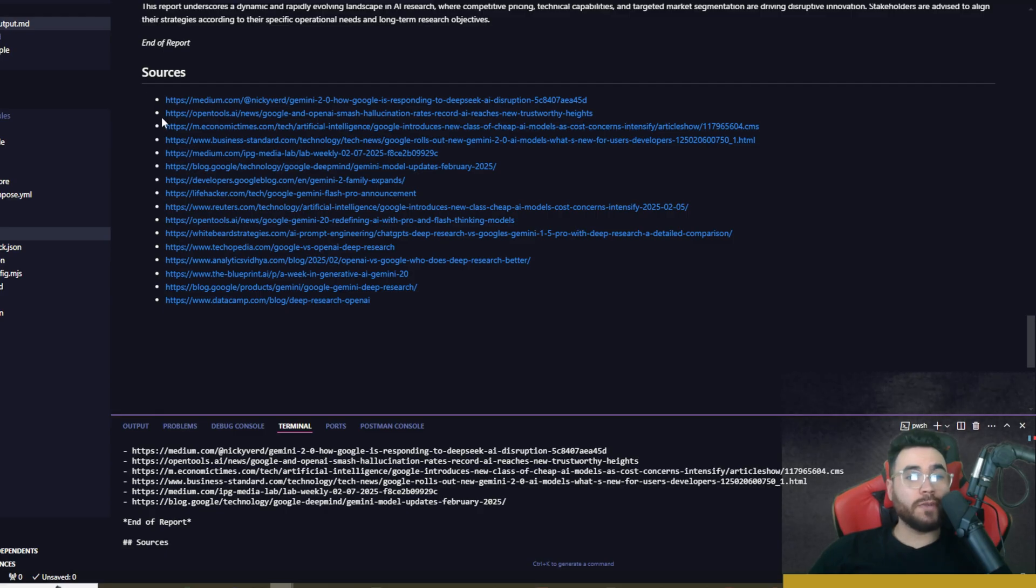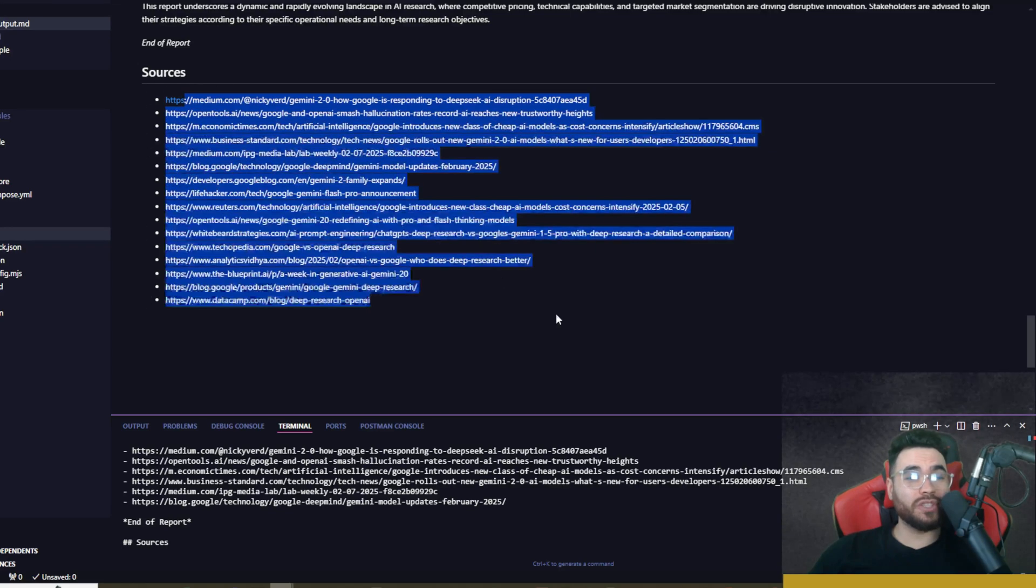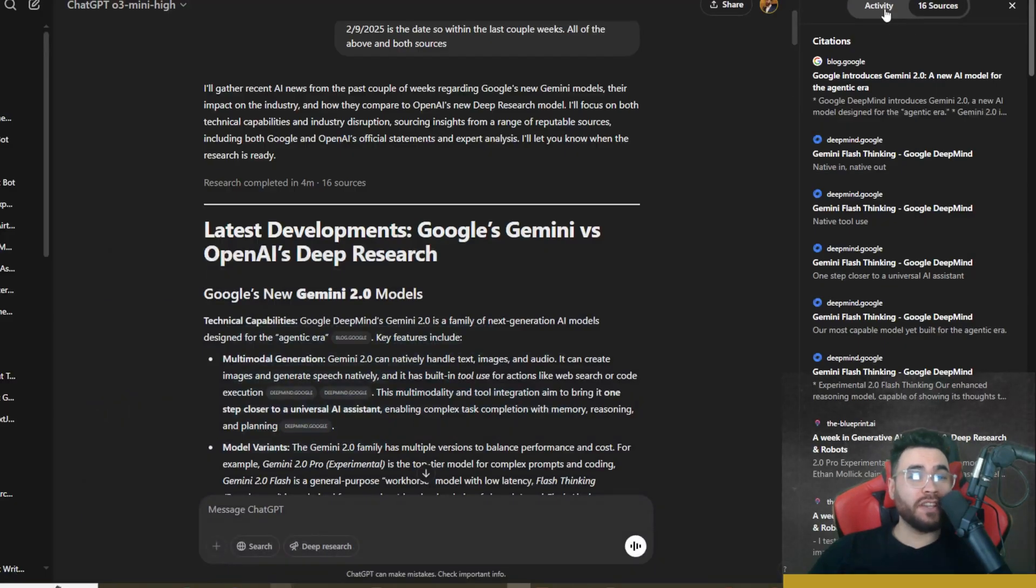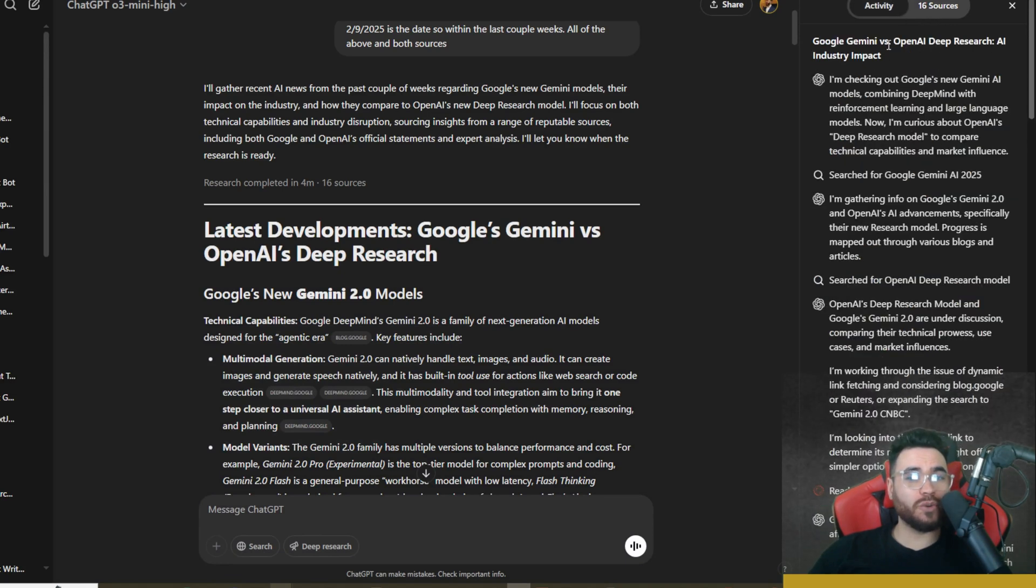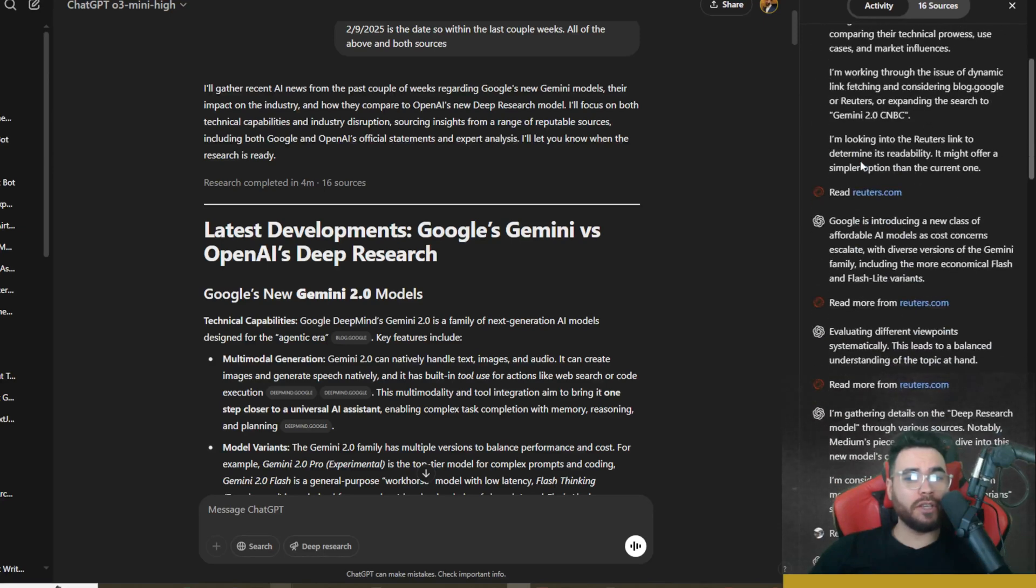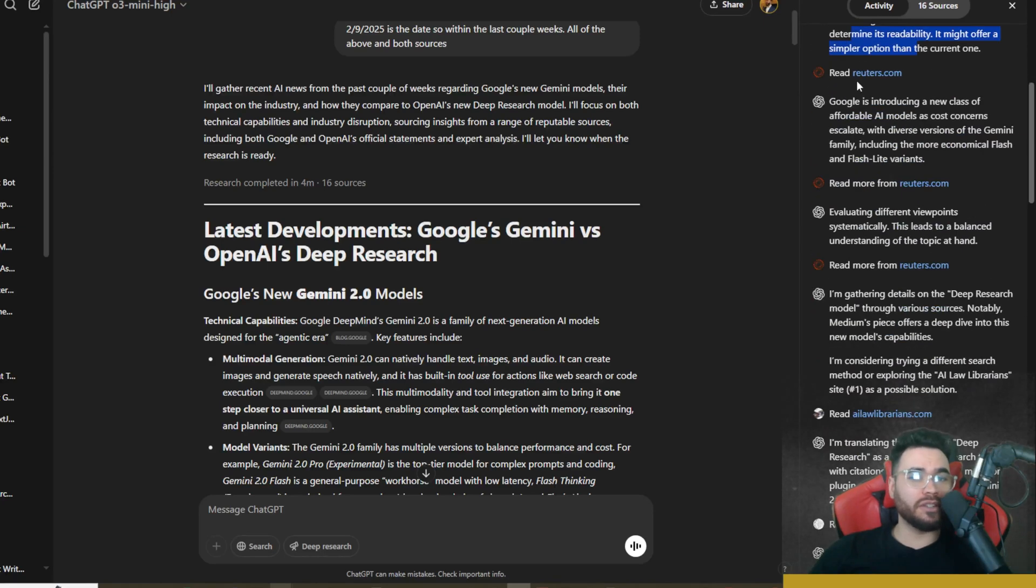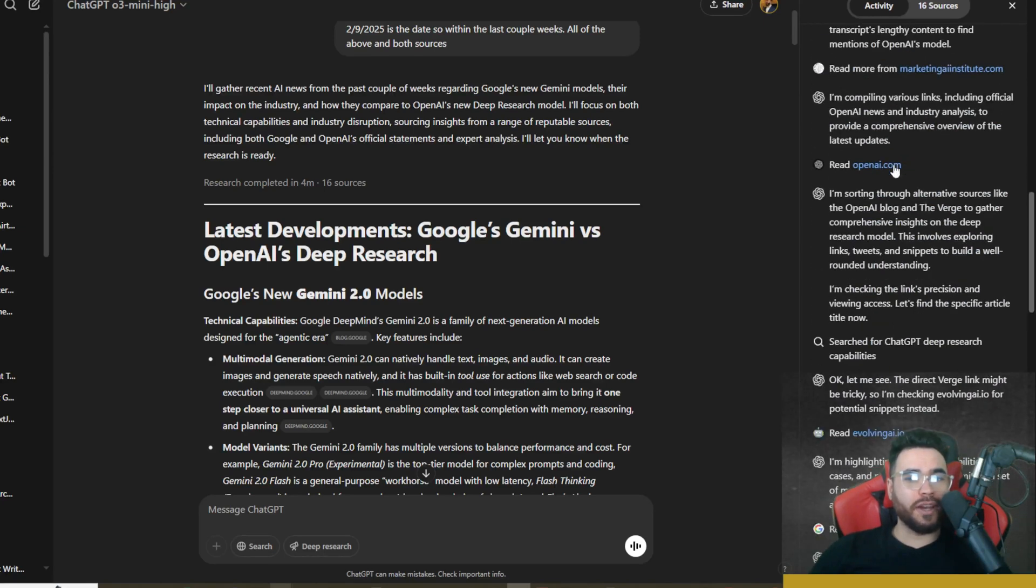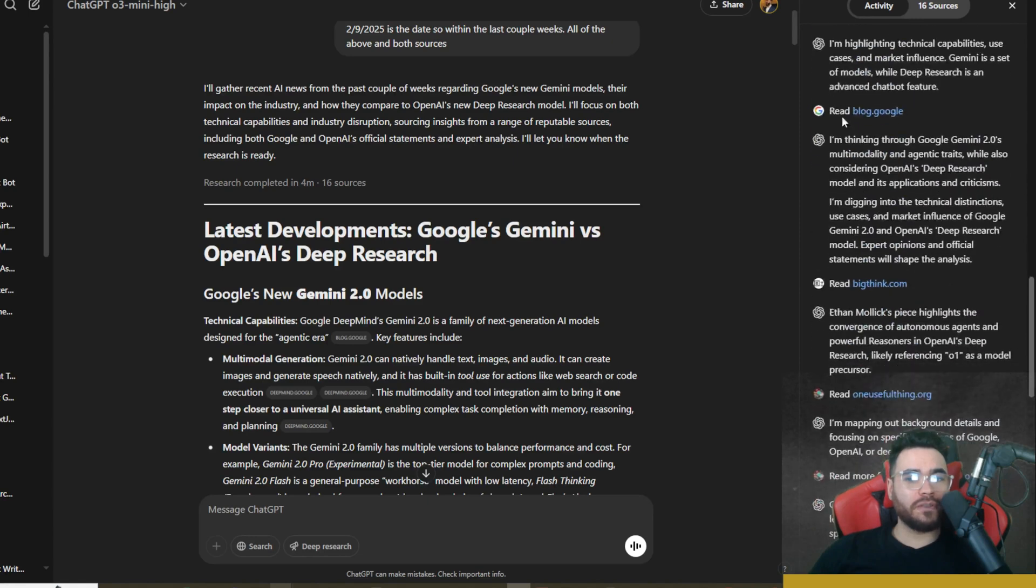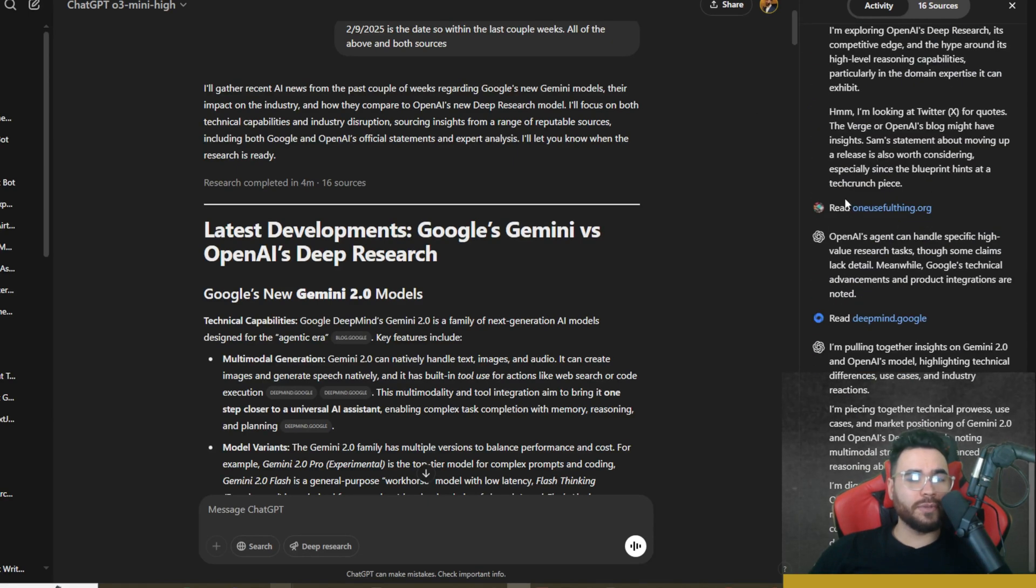Over here in Open Deep Research we got 16 sources cited right here. Over here in OpenAI's Deep Research we actually have 16 sources as well, so that's pretty cool. Cool thing here, we can see the activity. I'm not going to go through it all, but you can see it's searching on things like Reuters, OpenAI's blog, you know, all the different ones, Google's blog right here. And you can see the reasoning as it's getting its learning.